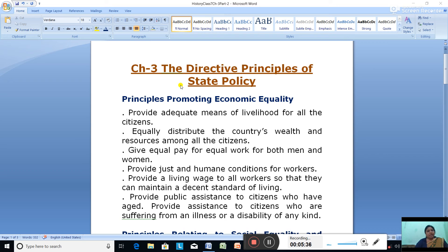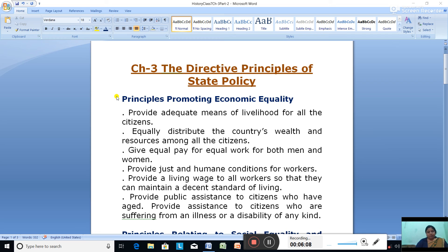Fundamental Rights are justiciable and Directive Principles are non-justiciable. This means that if a Fundamental Right is violated, you can move to the Supreme Court or the High Court to protect it. Whereas with Directive Principles, you cannot approach a law court or seek justice — you cannot move to any court. So if a Directive Principle is not implemented by the government, we cannot take it to court. In other words, the court cannot put into effect the Directive Principles in the same way as Fundamental Rights. The Directive Principles are mere guidelines to the future government — they are non-justiciable — and yet they are still very, very important.